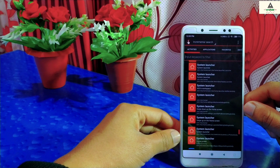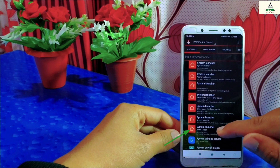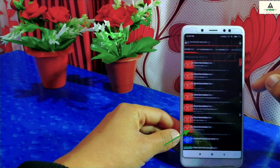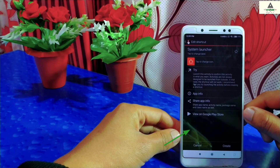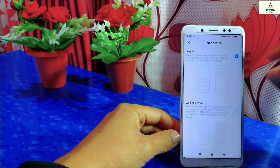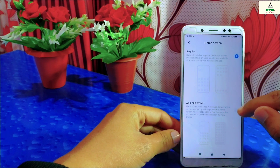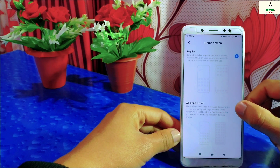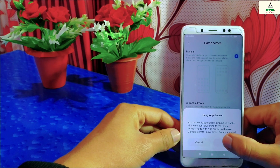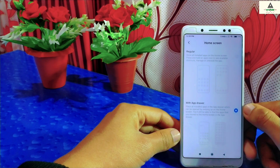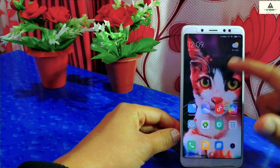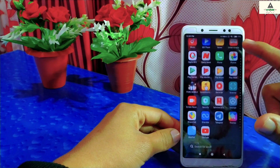Click on the last option where 'Home Screen' is written. Then click on 'Try.' Again you will see the same home screen interface with 'Regular' and 'With App Drawer.' Click on 'With App Drawer' to enable it, click OK, go back to the home screen, and swipe up — you will see the app drawer feature enabled on your device.